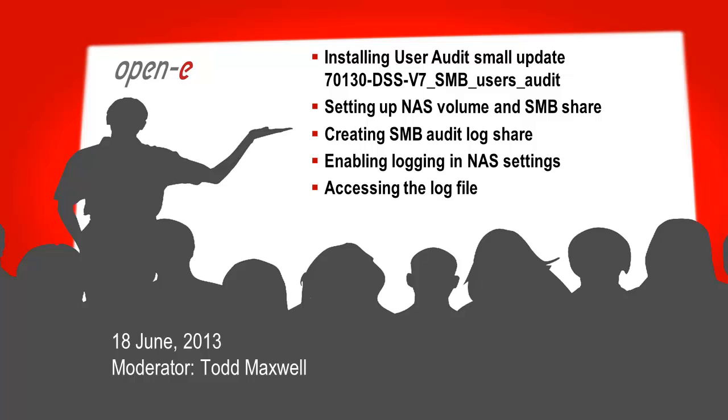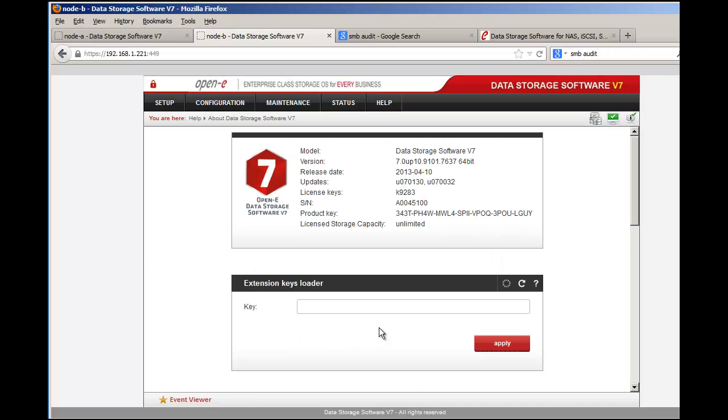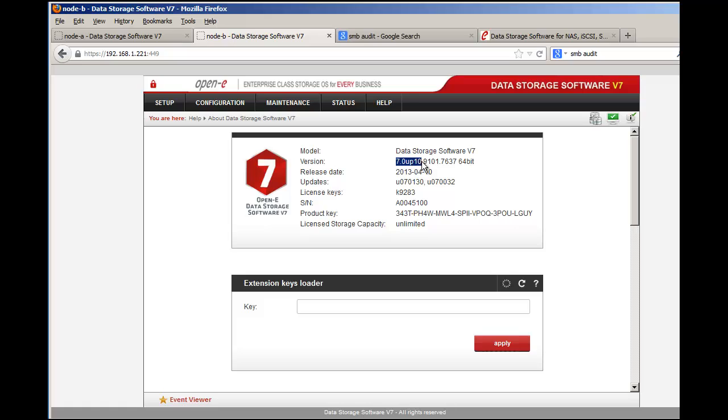Let's bring up the DSS v7. I'm working with the latest version - the last build is 7637 which is considered up 10. We see that this up 70-130 is in here and I'll show you how to do the update first before we move forward.